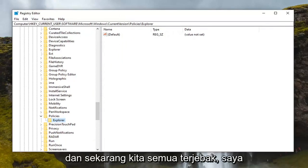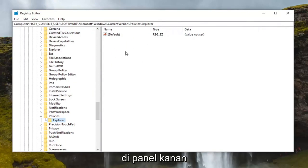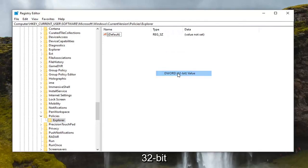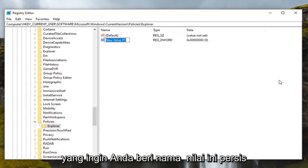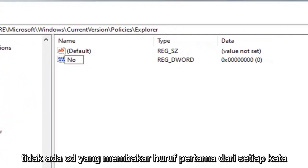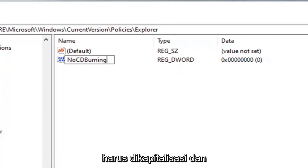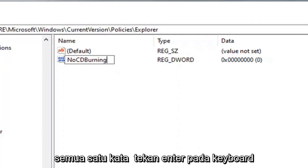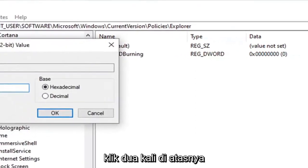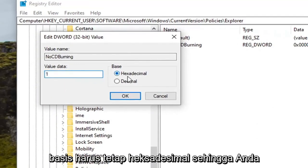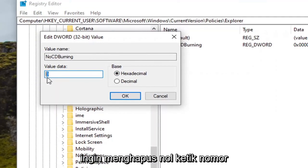Now right-click in a blank area on the right panel, select New, and then select DWORD 32-bit Value. You want to name this value exactly as it appears on screen — I'll zoom in a little so you can see it more clearly. The name is NoCDBurning — first letter of each word is capitalized and CD is fully capitalized. So again: NoCDBurning, all one word. Hit Enter on the keyboard, then double-click on it and set the value data to 1. The base should remain Hexadecimal — delete the 0 and type the number 1.